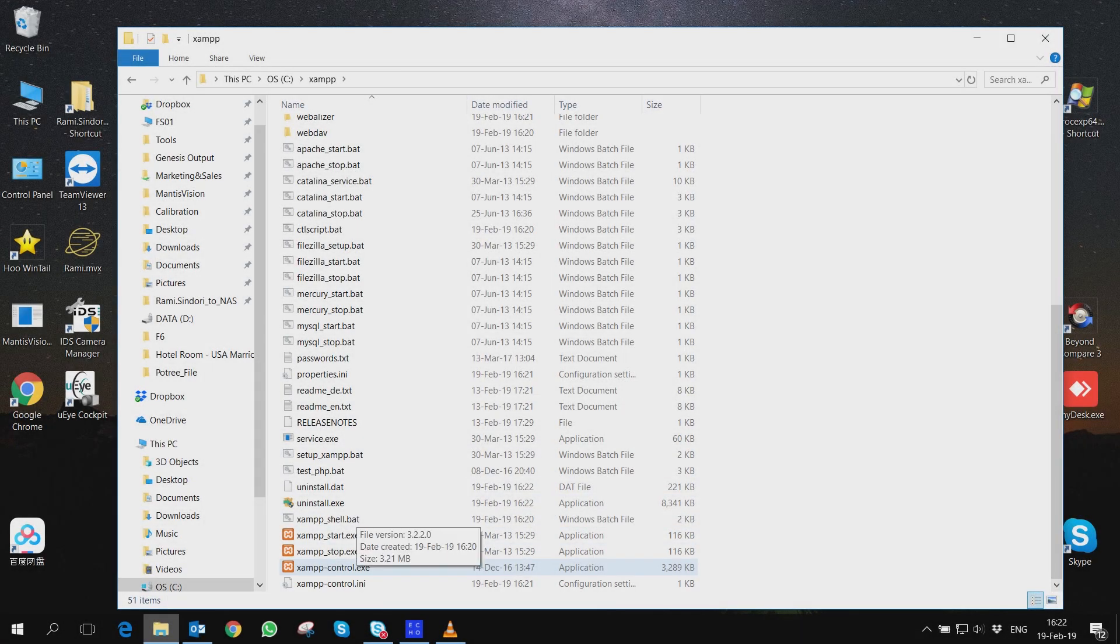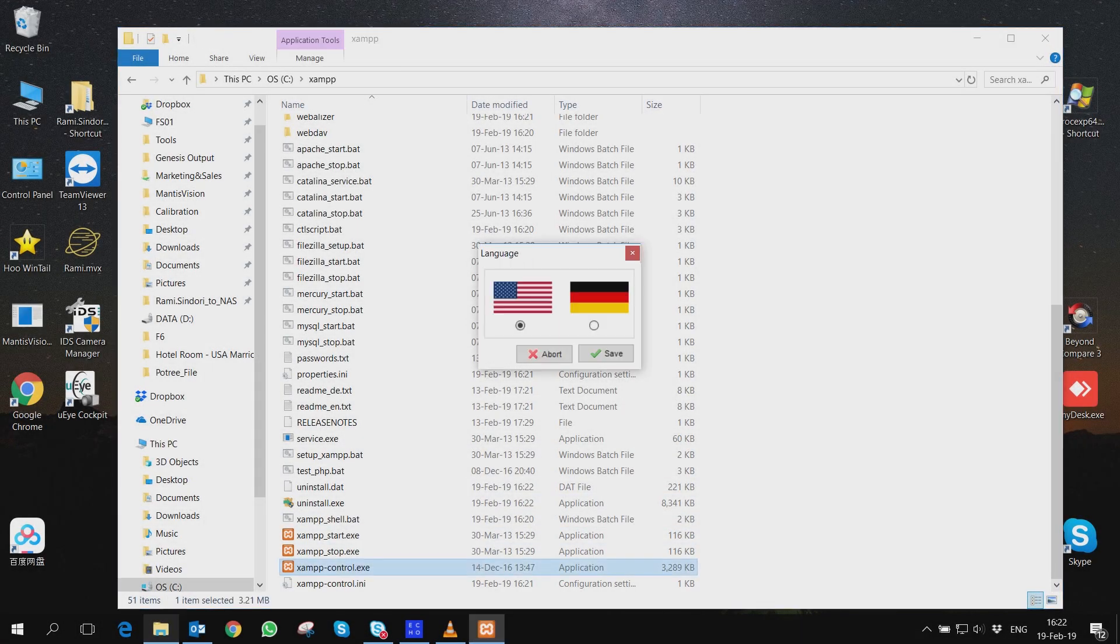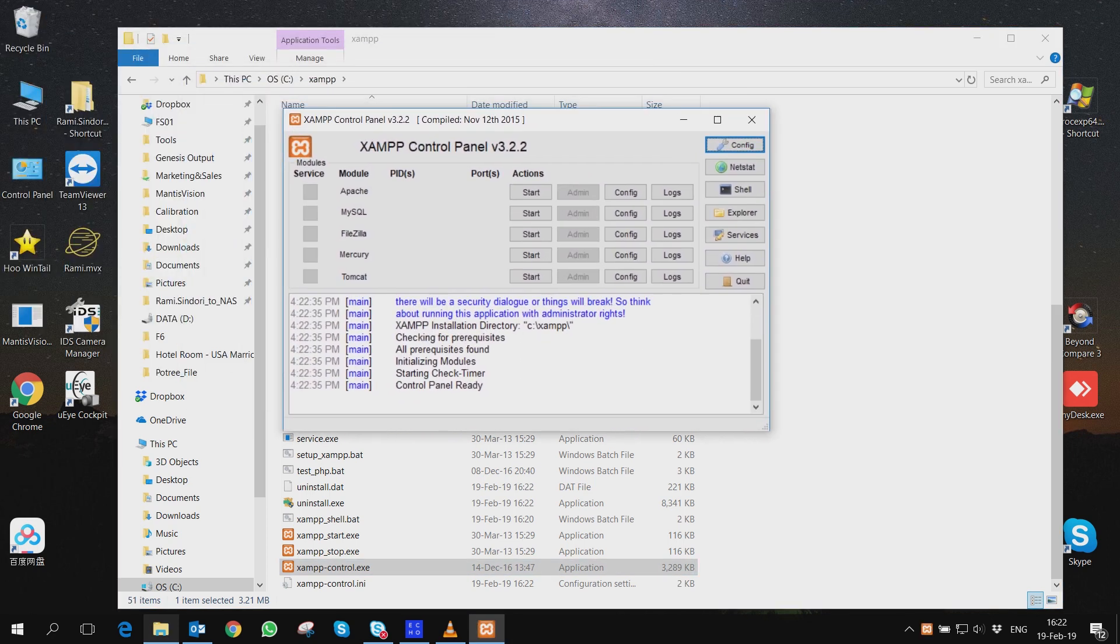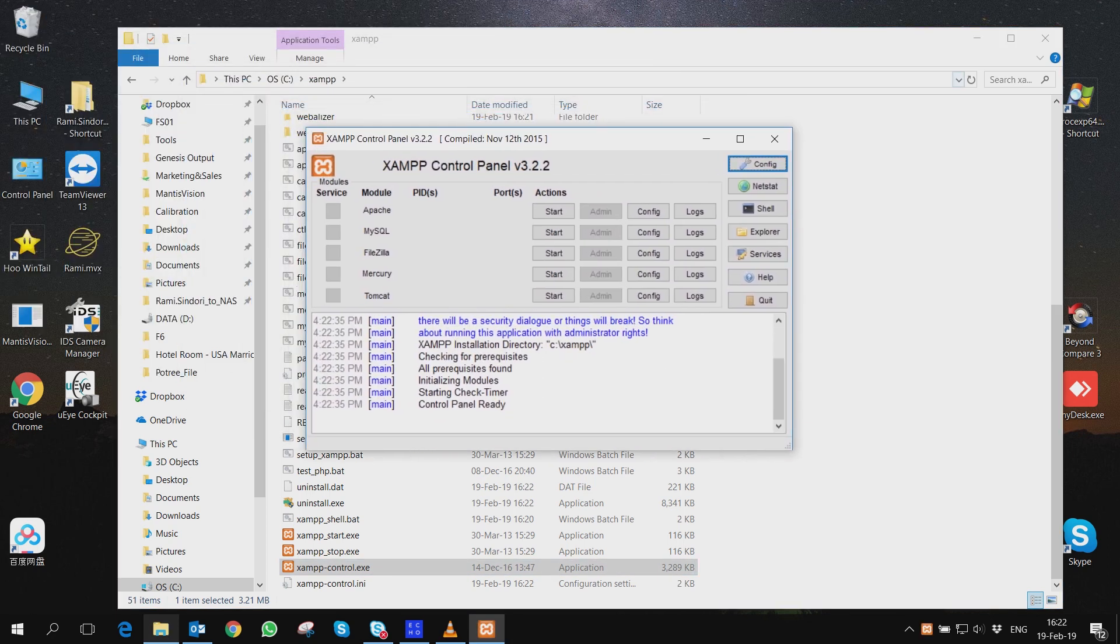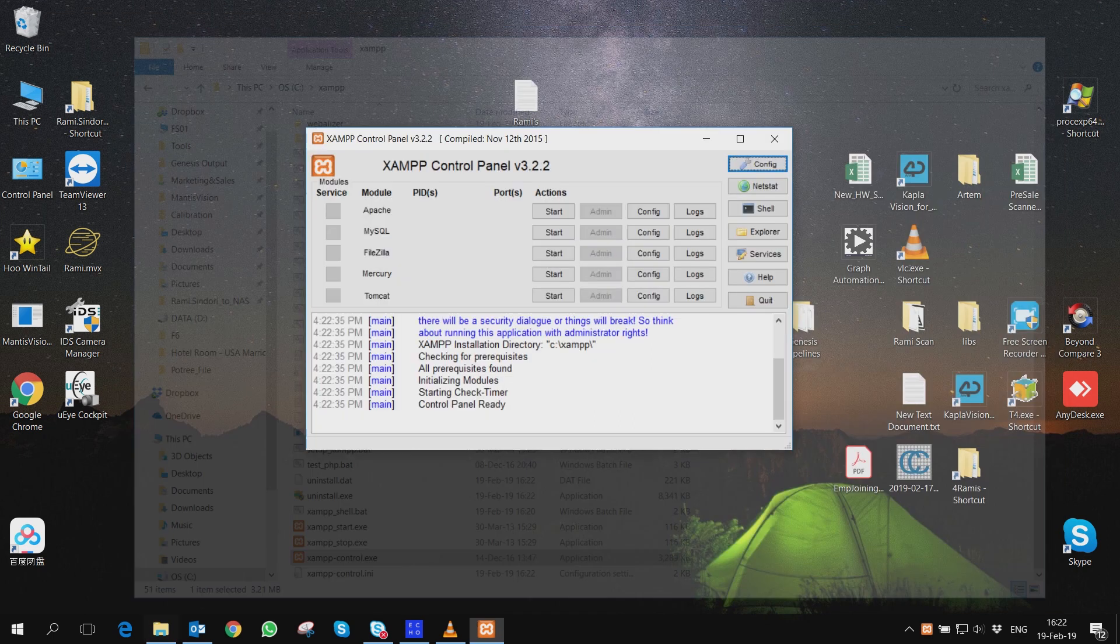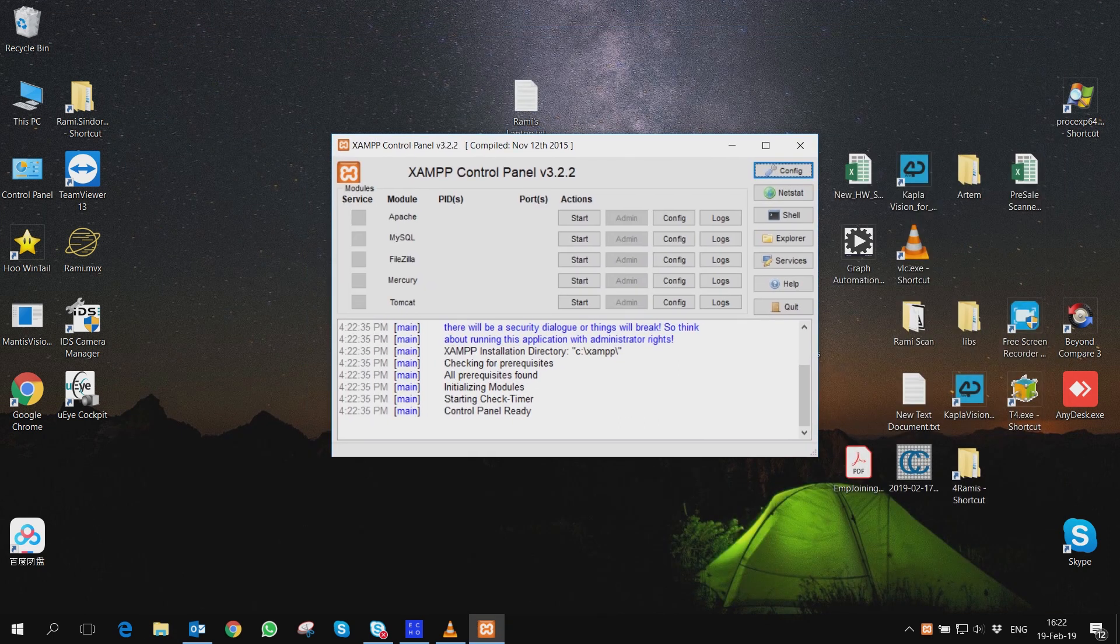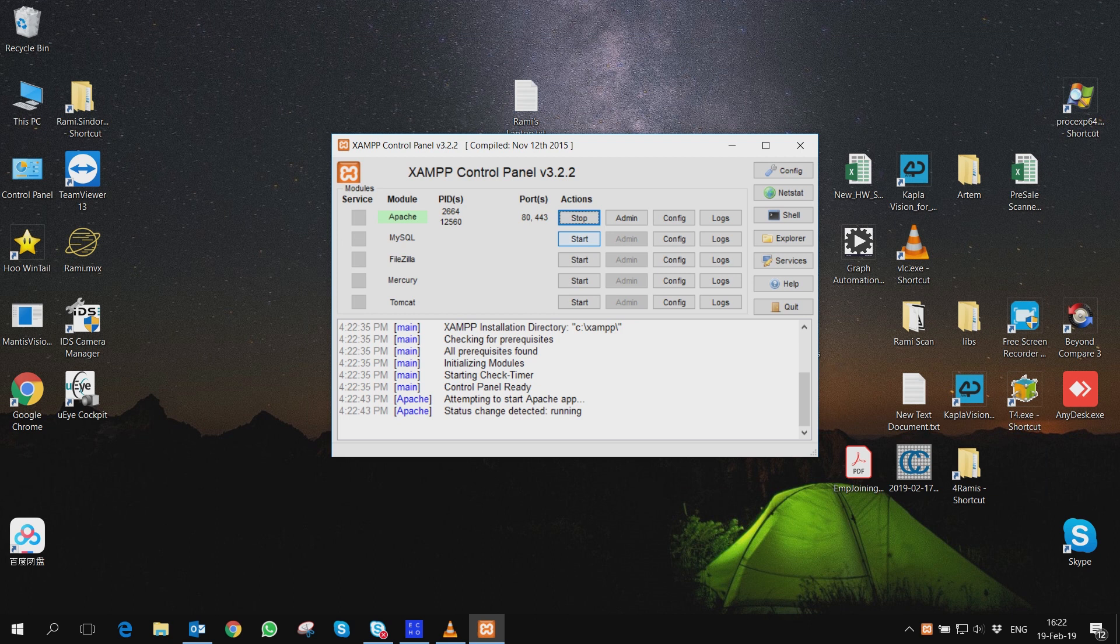First things first, set up a web server. Due to strict browser security policies, it is not possible to open Portree HTML files directly on your PC. Because Portree needs permission to load files, you have to put all necessary source files and the point cloud on a web server to view the result.